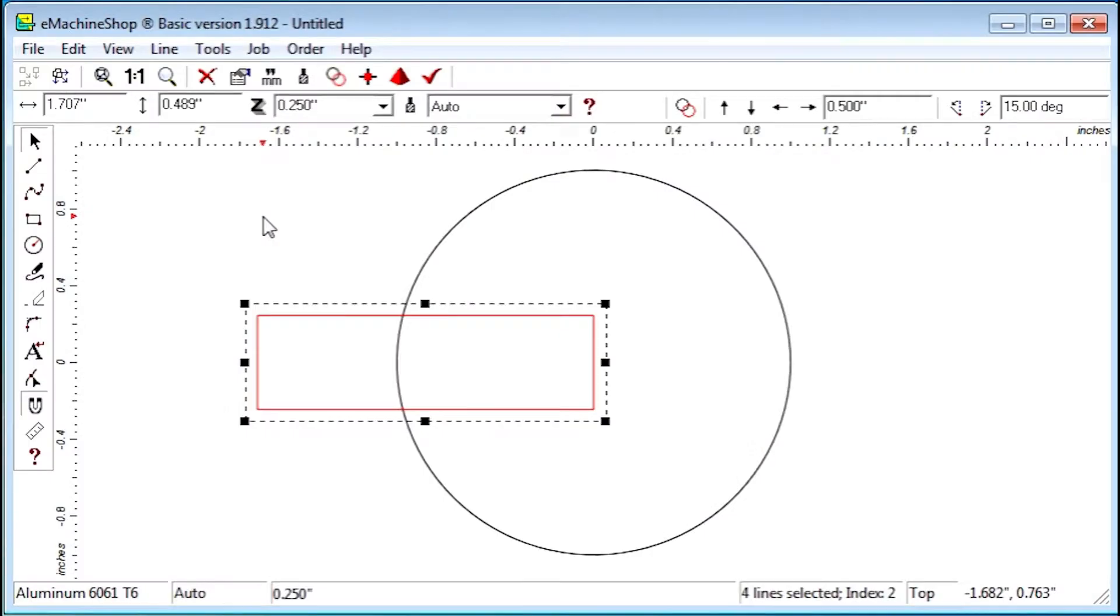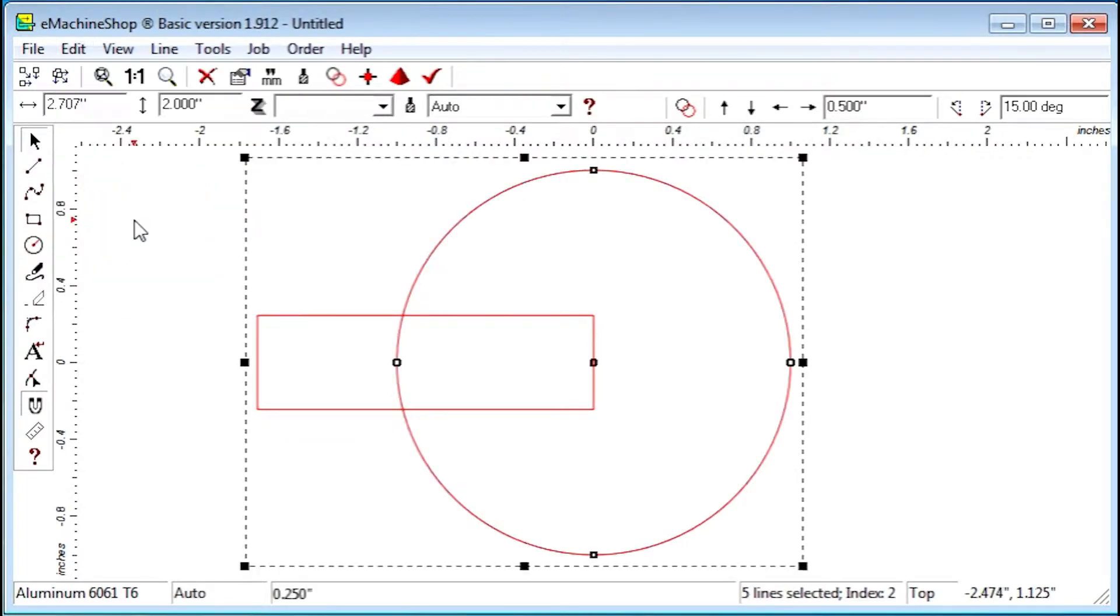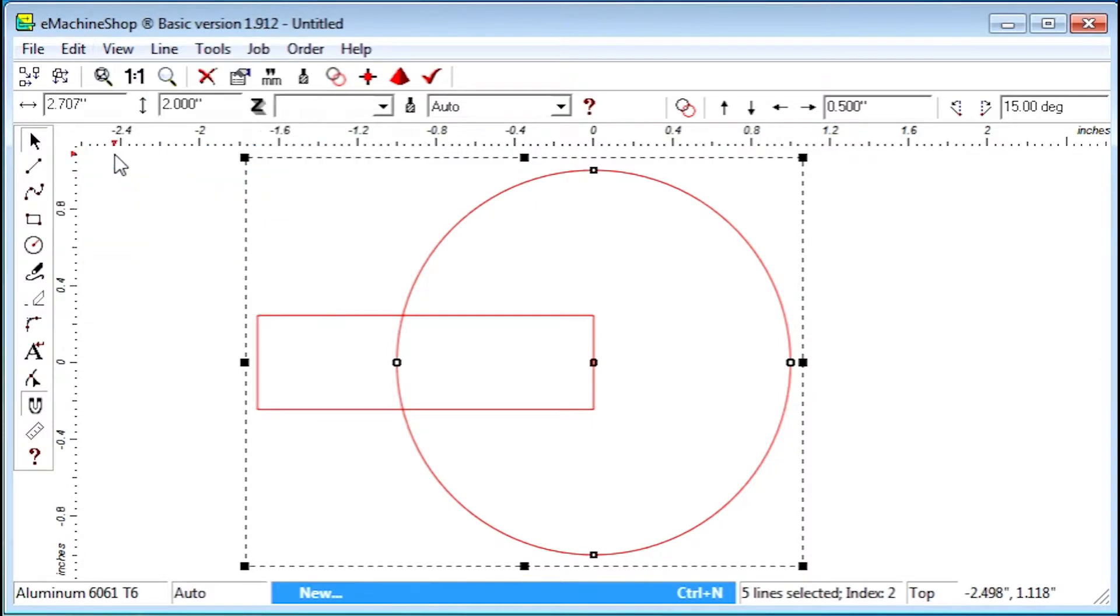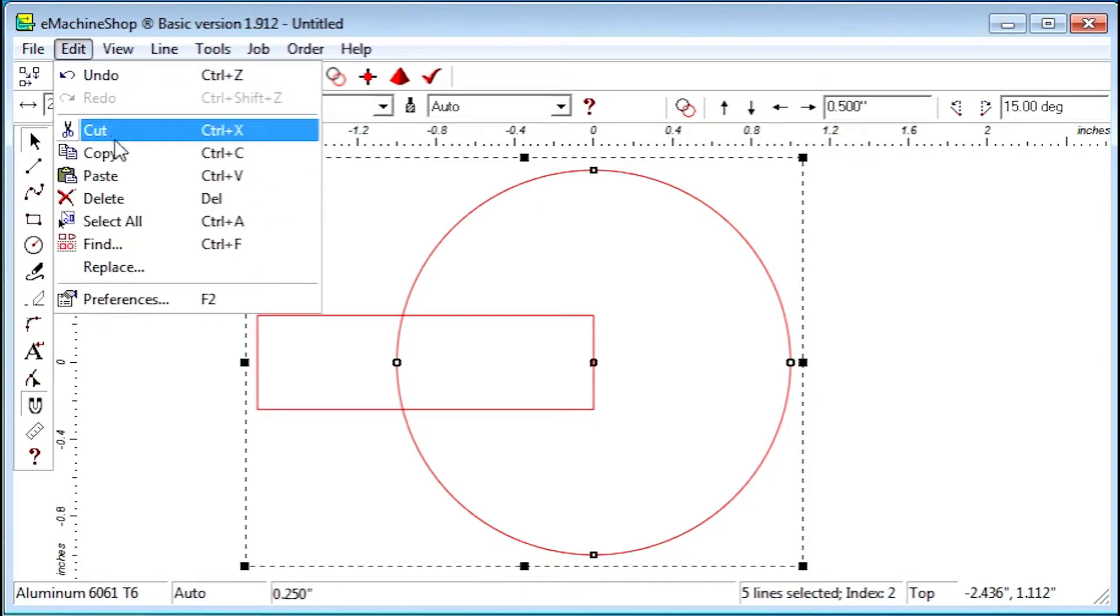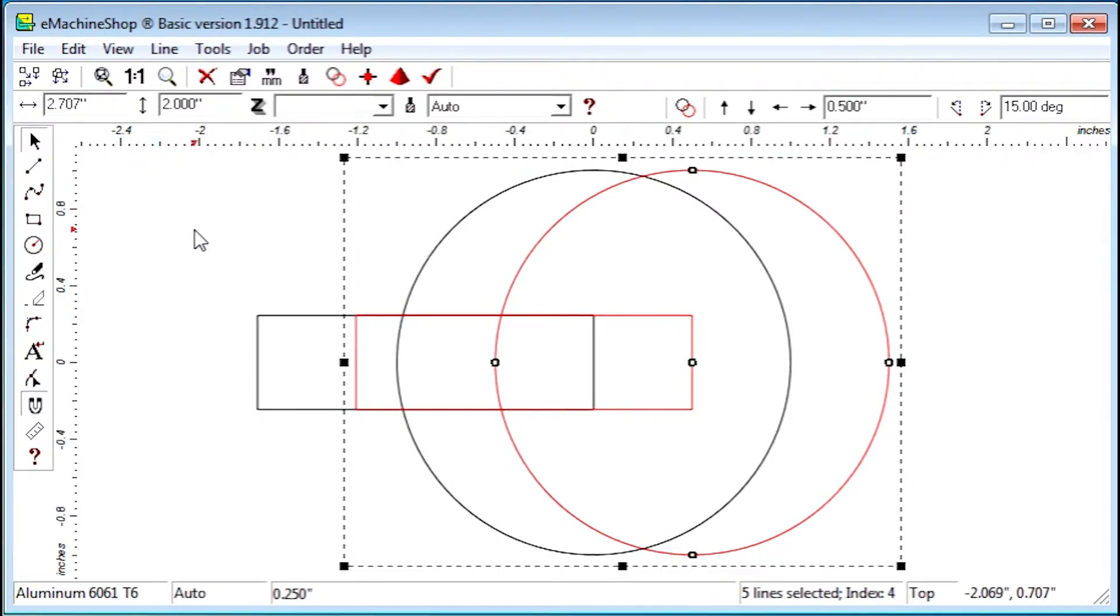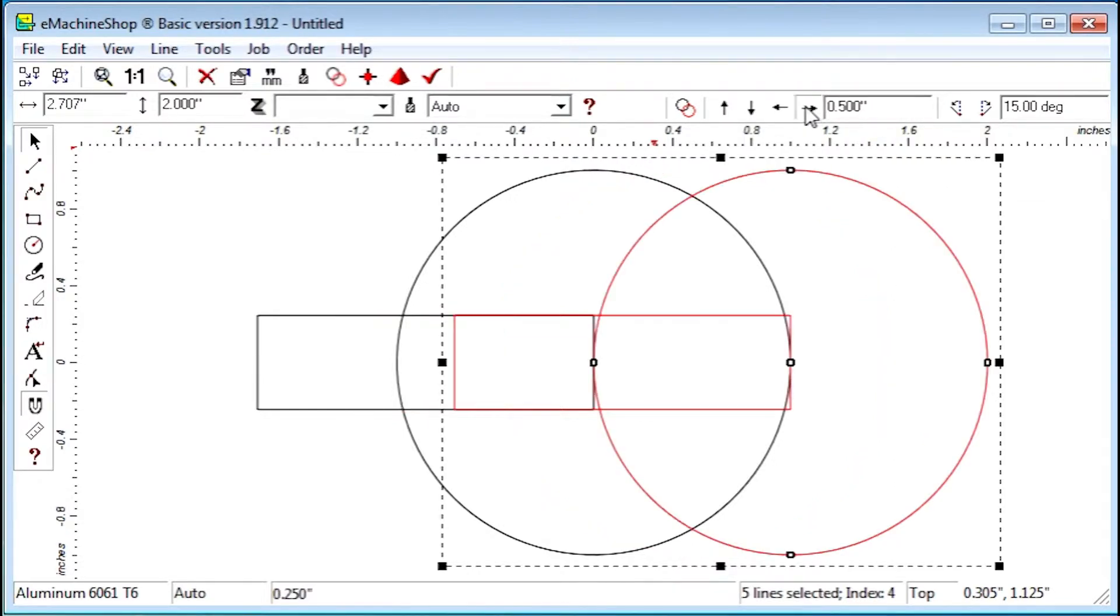Here's how we proceed. Click Edit Select All. Then Edit Copy. And Edit Paste. Now we have two copies of the drawing. Next we click Nudge Right to move one copy to the right of the other.